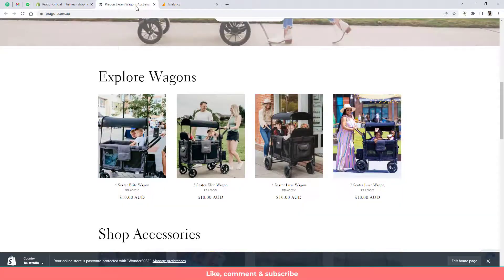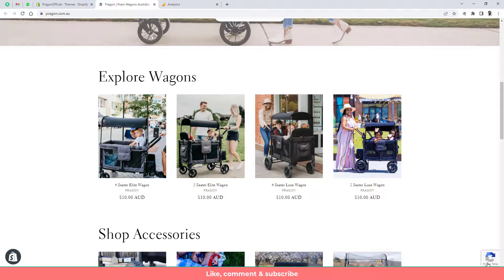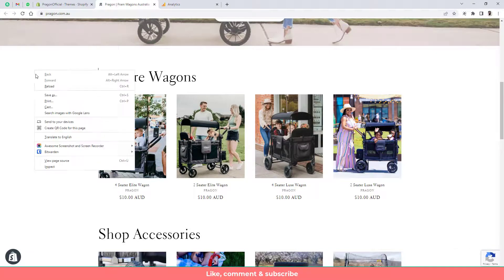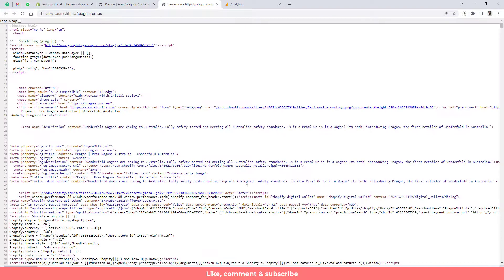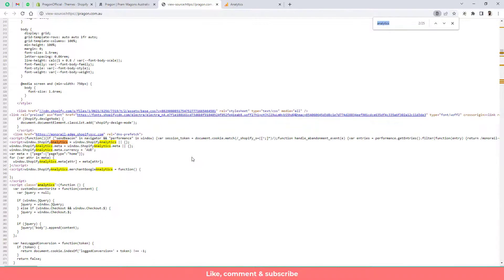If you wanted to again check that the code is available into your store or not then you can also do one more thing. Right click, click on view page source and here you will have some code. You can actually find here control F or command F then you can select analytics and here you can see that this analytics is searched inside of it and that means this is available into your store.